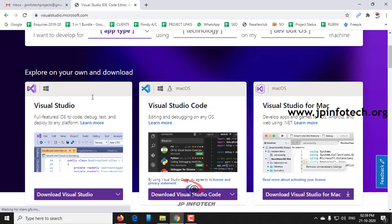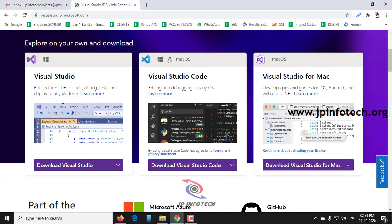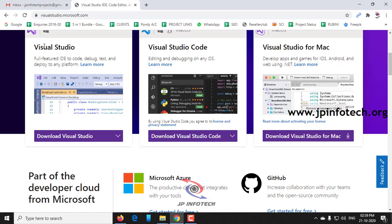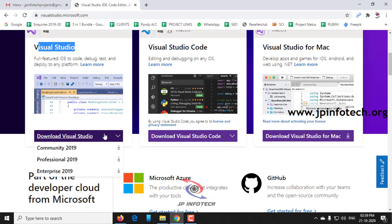Here you can see the options of Visual Studio, Visual Studio Code, Visual Studio for Mac. As of now, we are going to see about the Windows 10 environment, so just go into Visual Studio.